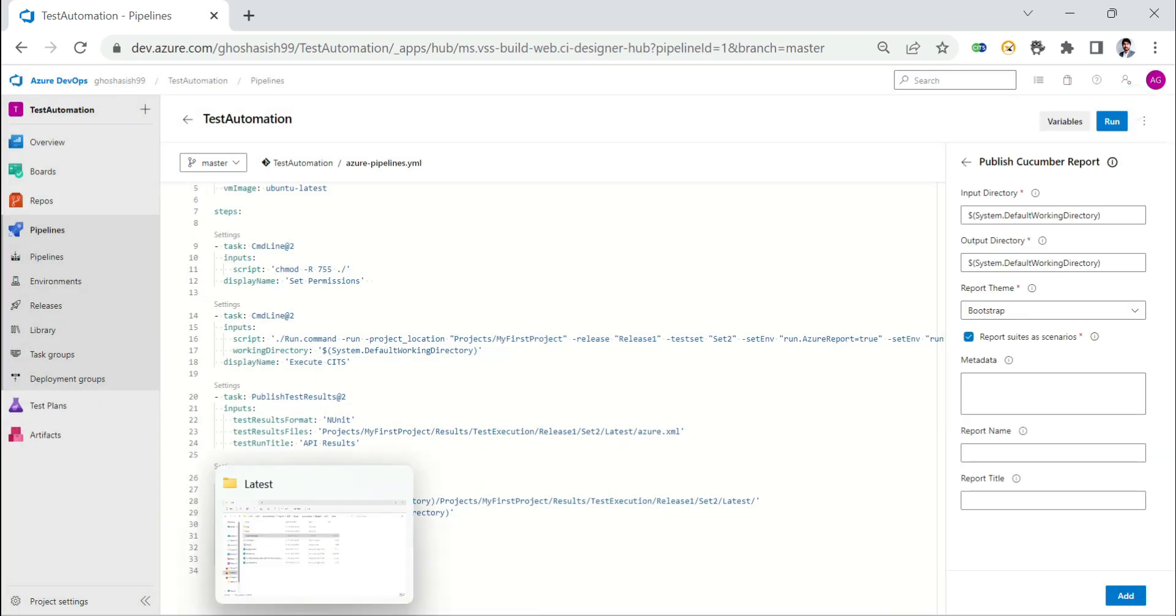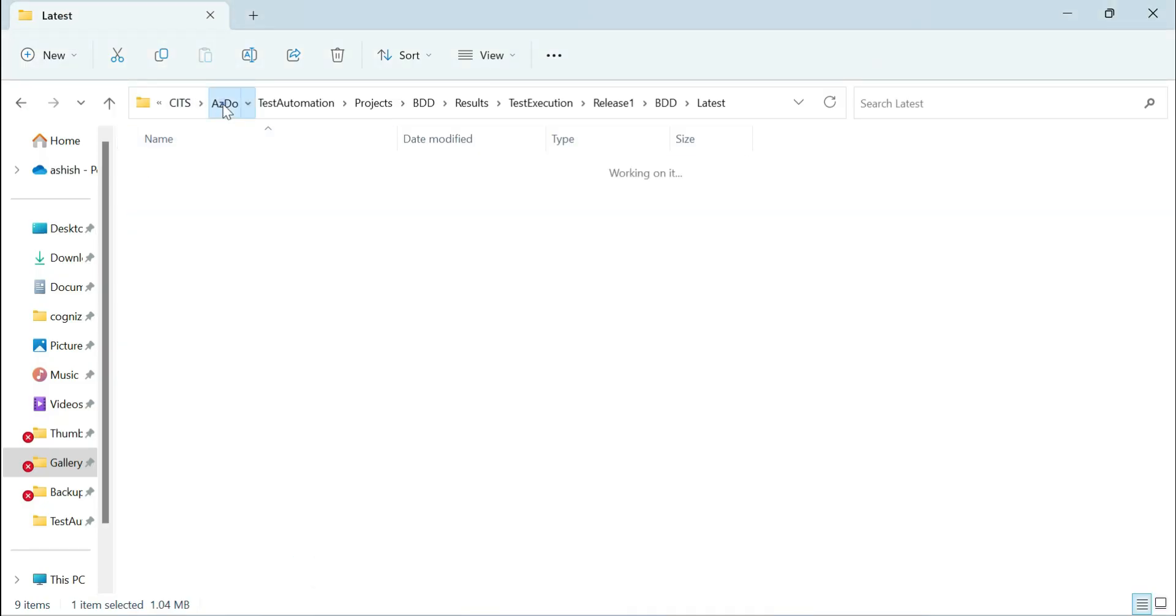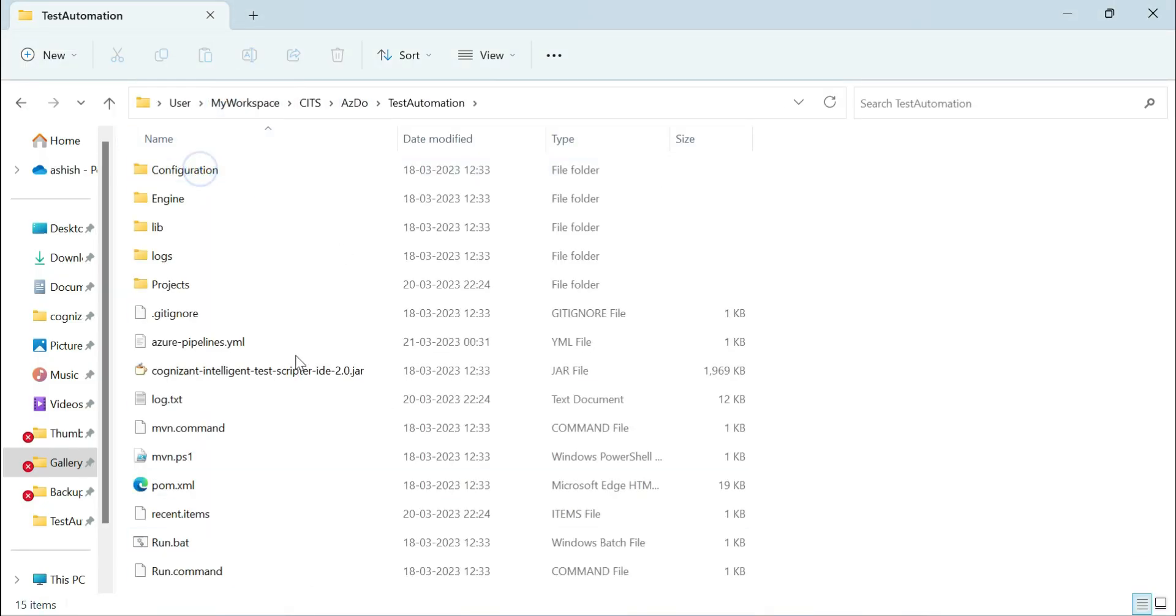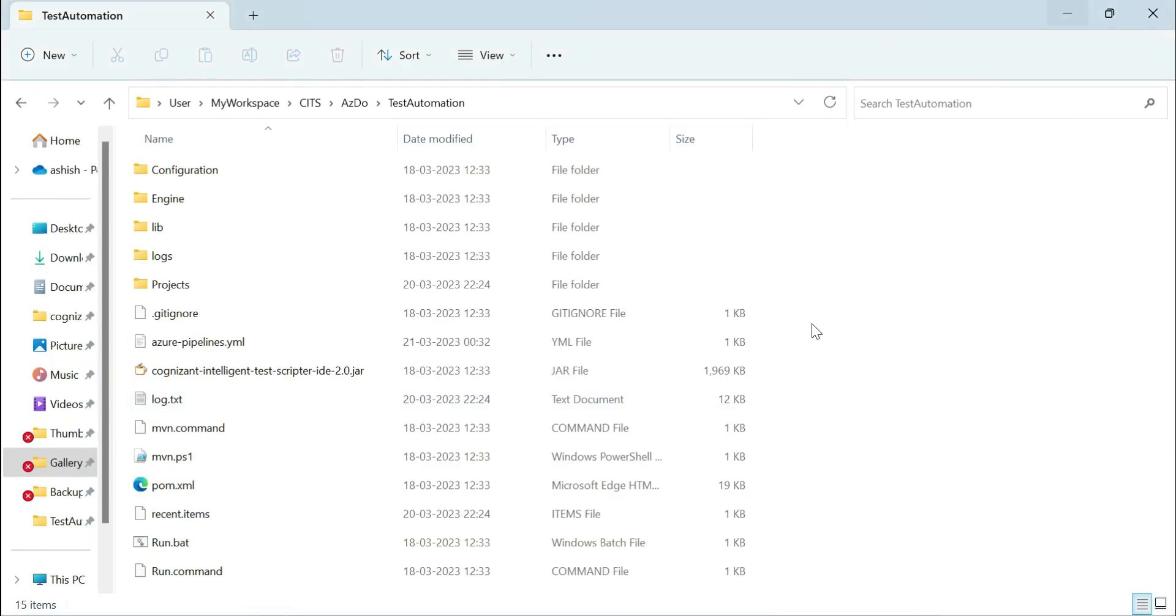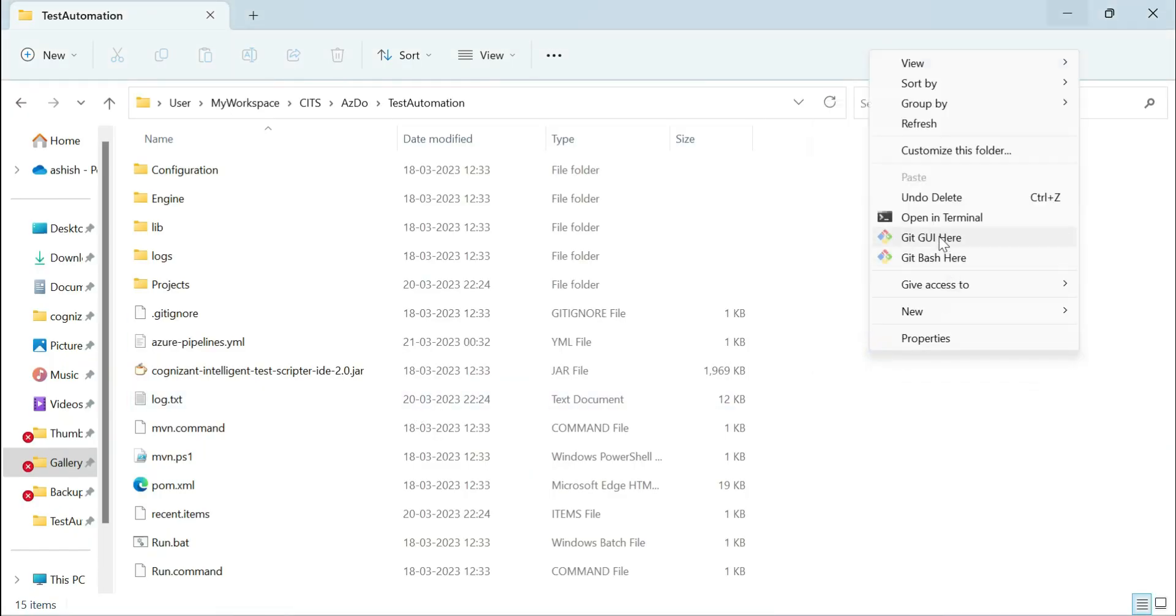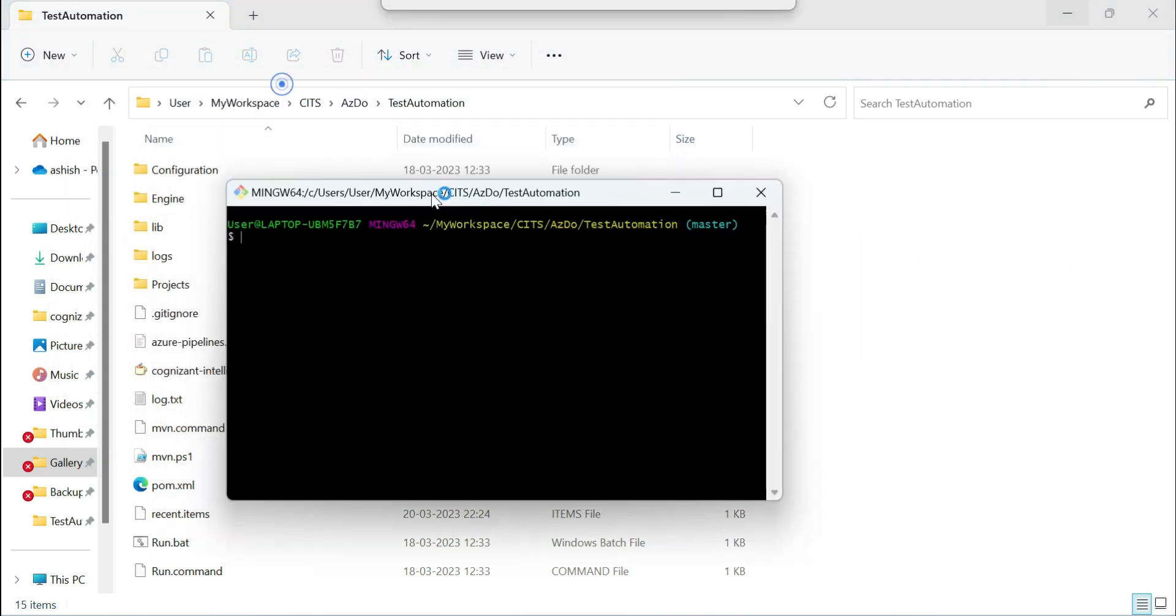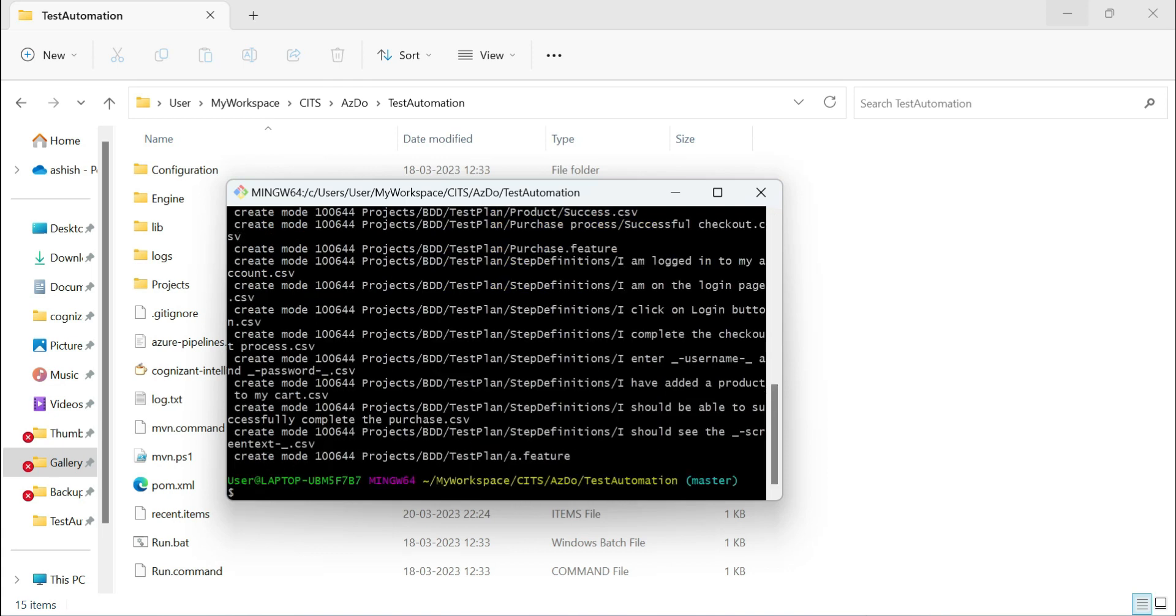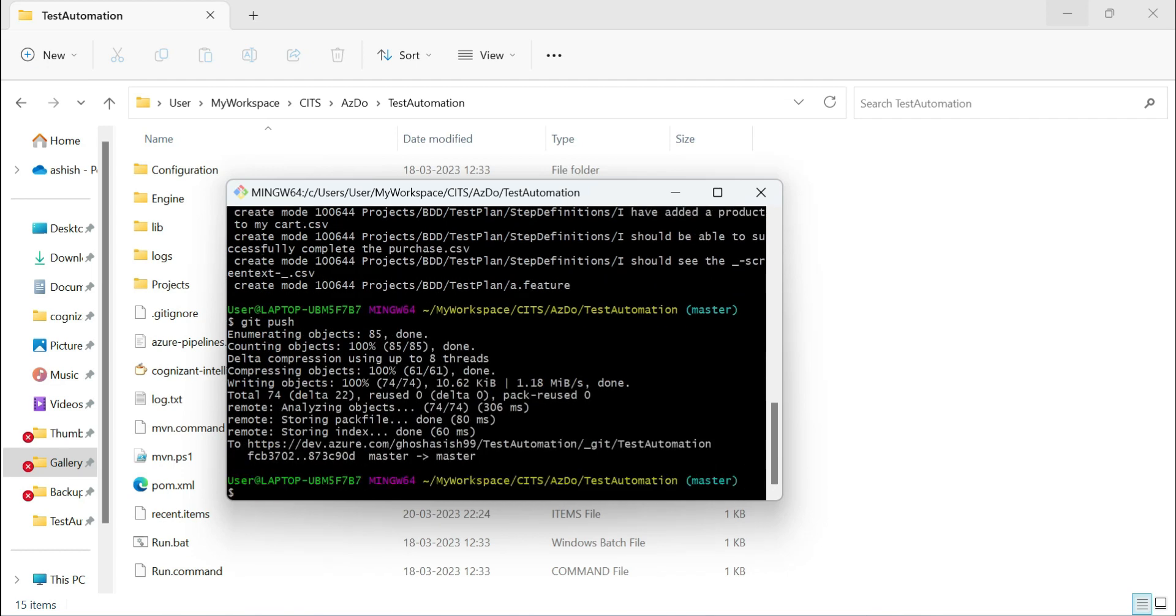Now what I will do is I will simply go to my tool location. Let me just save this. Go to my tool location. I'll open up git. I'm going to say git add. That means I'm going to add git commit with the message bdd reports. And then I'm going to do git push.